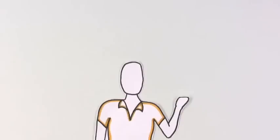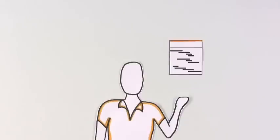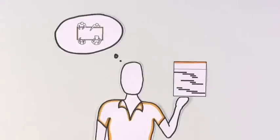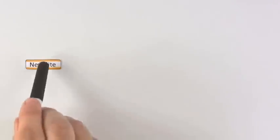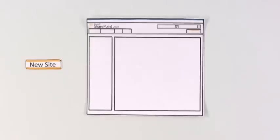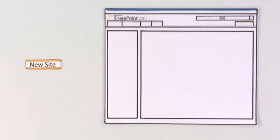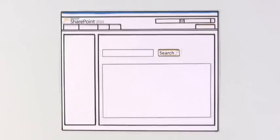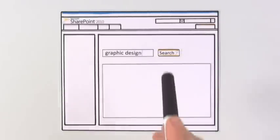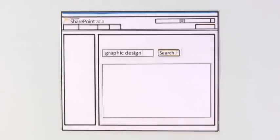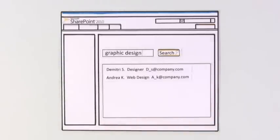Imagine this scenario. Monique starts a new project and needs to form a team. This time, she creates an online home for the project by starting a new SharePoint site. To help fill out the team, Monique identifies potential team members with special skills using search. Within minutes, she finds two graphic designers in the company and contacts them about the project.